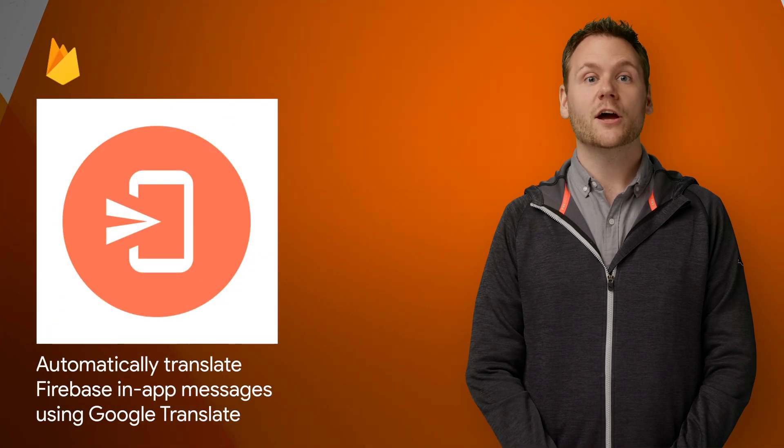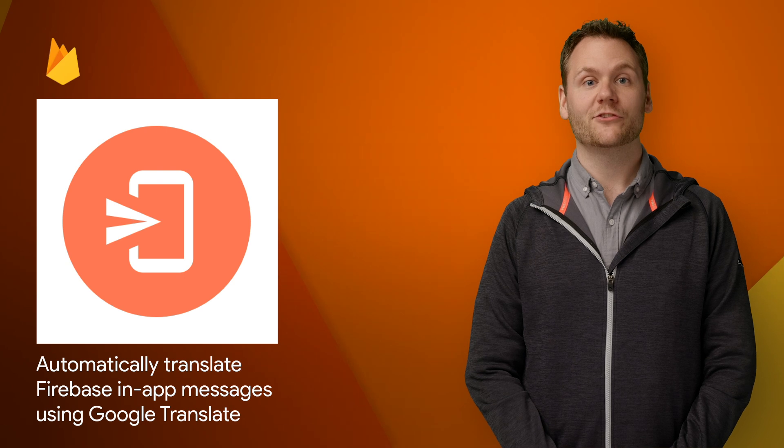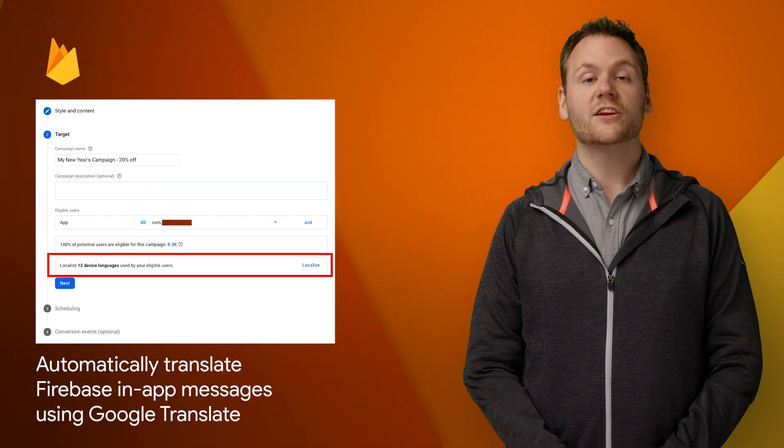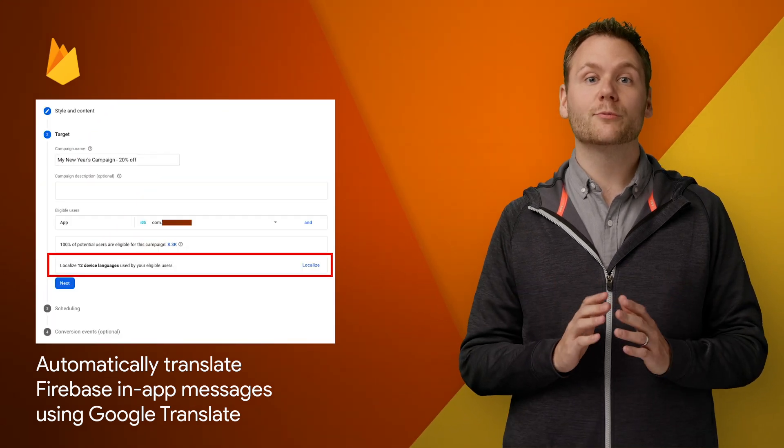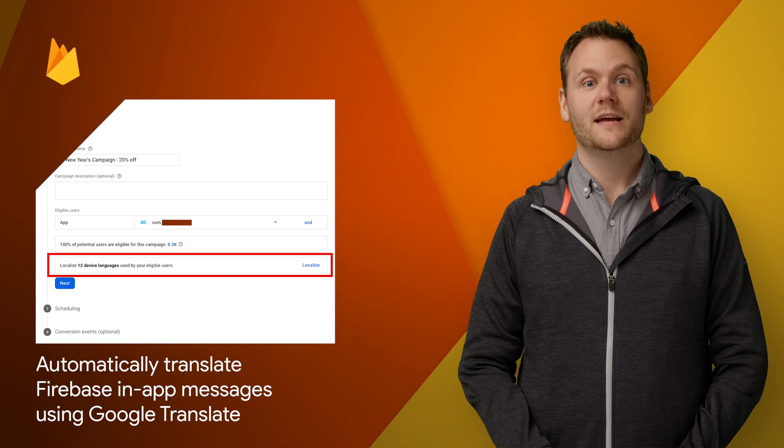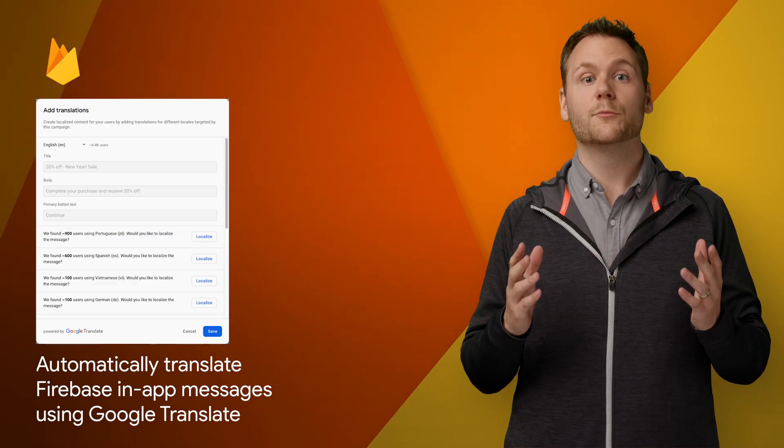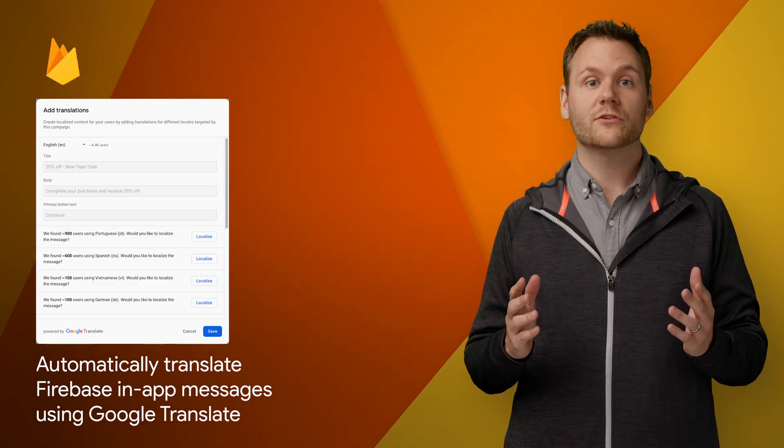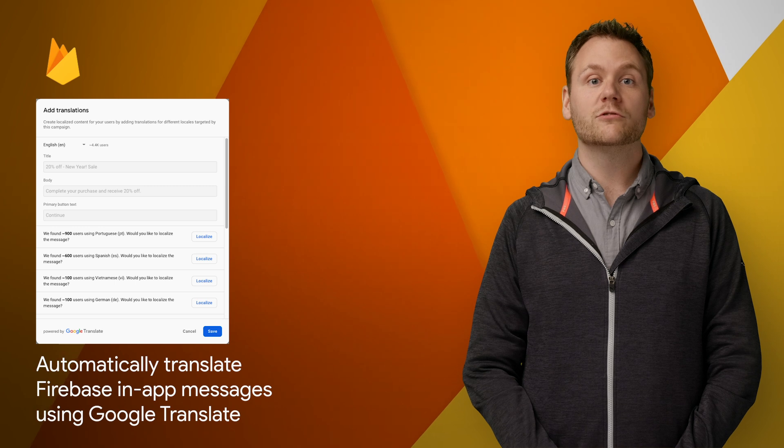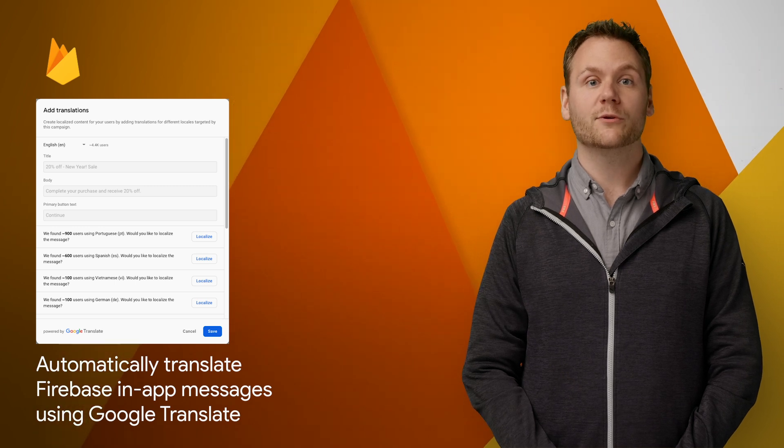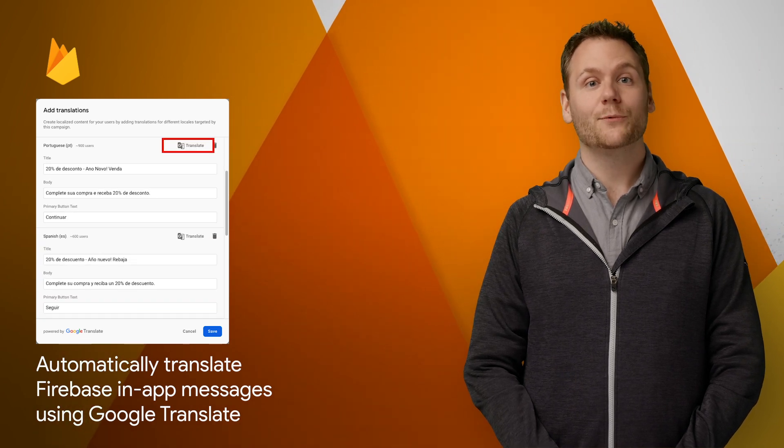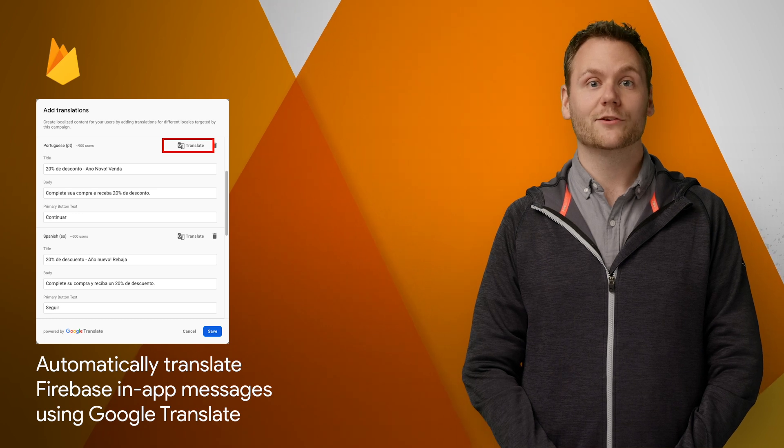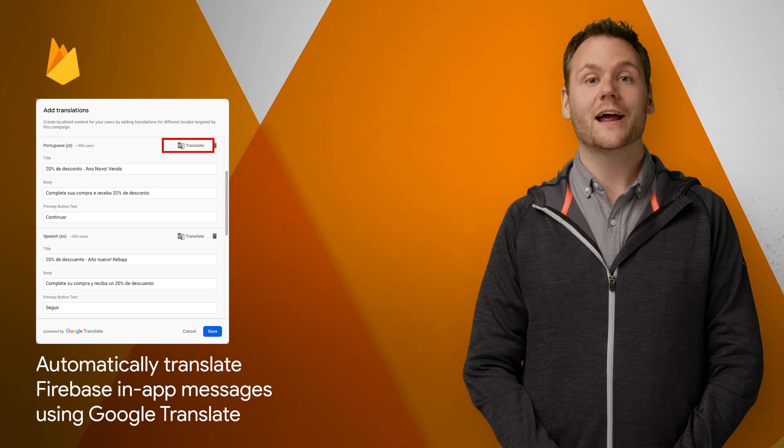We're excited to highlight a new feature in Firebase in-app messaging, the ability to auto-translate your message into multiple languages using Google Translate. As your app user base expands into more countries and languages, it's important to make sure messages are localized for each recipient to improve engagement. We've added an easy way to translate your message to many languages. Check out the post for a guide on how to get started.